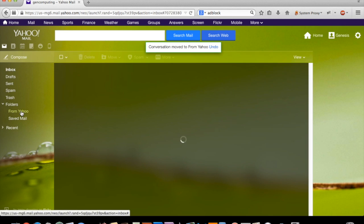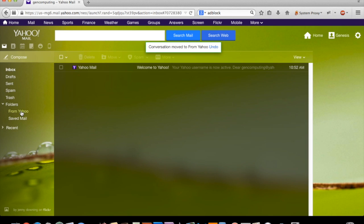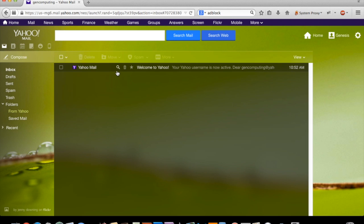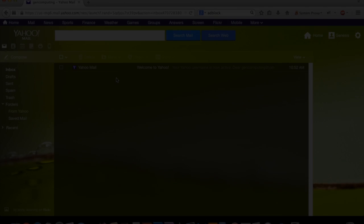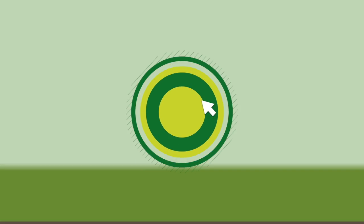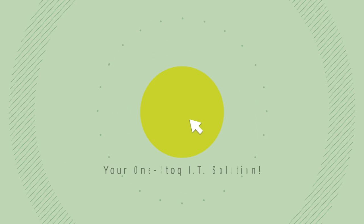Here we are — on the left side we have a 'From Yahoo' folder that we just created, and there's a message that we moved in.